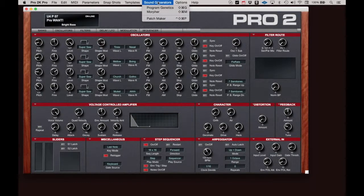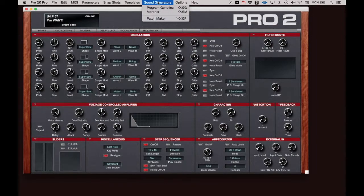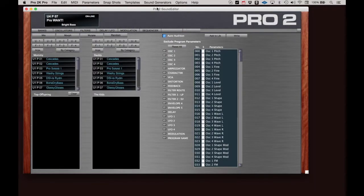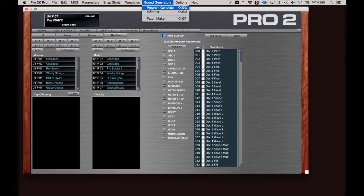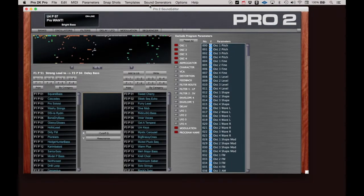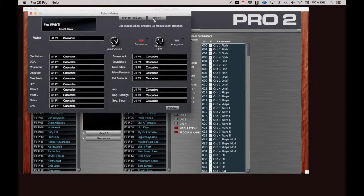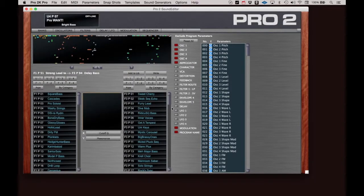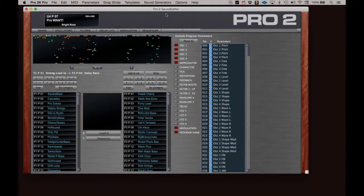The Sound Generator menu has three very powerful program generator algorithms to almost instantly create a massive number of original, sometimes surprising new programs. The three generators are Program Genetics, which uses a parent and child model, Morpher, that blends two patches together with some very interesting results, and Patchmaker, which is a little less random and allows you to pull related parameters from various programs. There's a full video to cover these sound generators. Check that one out when you have a minute.